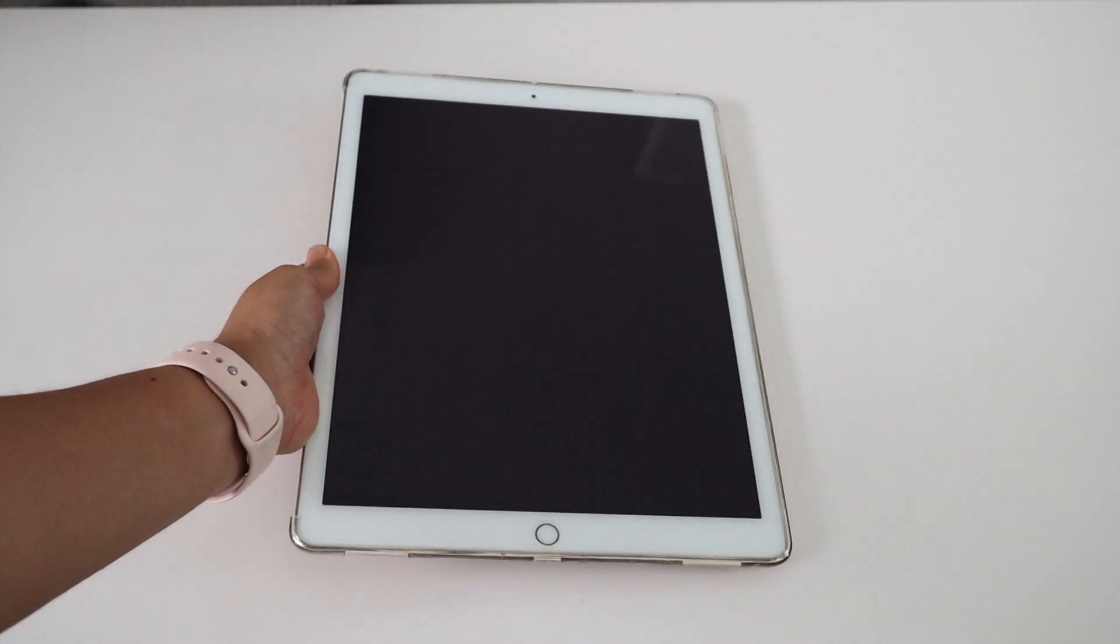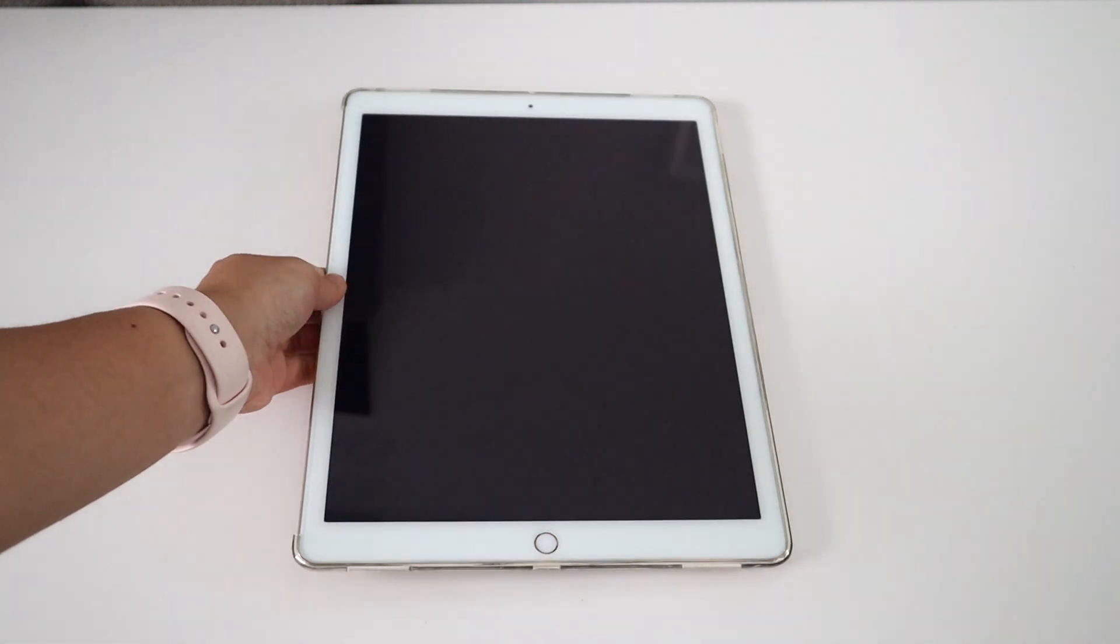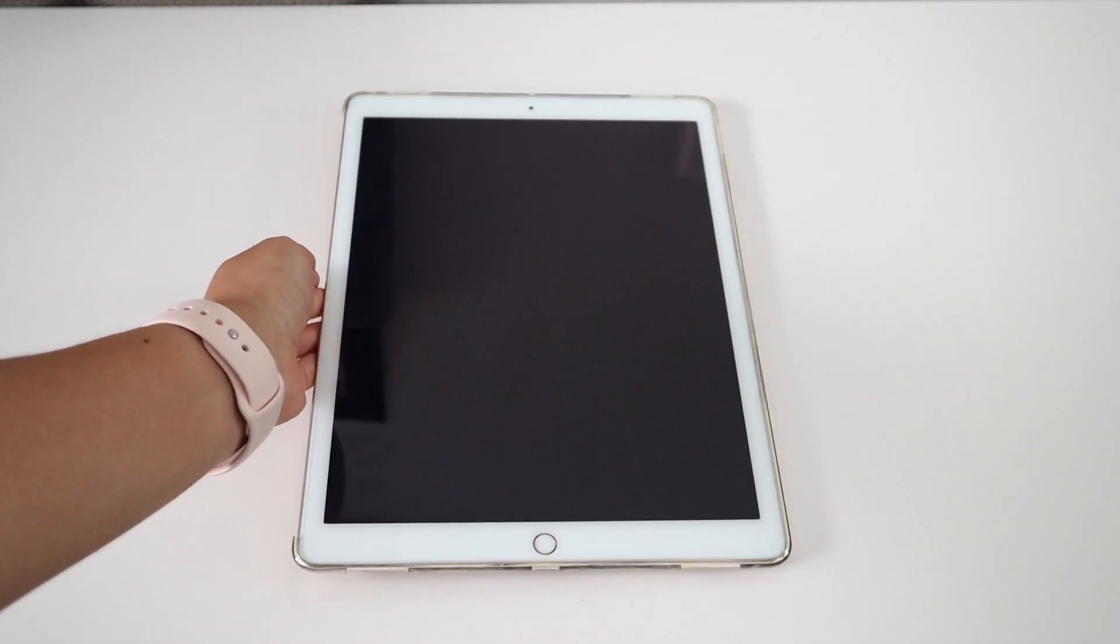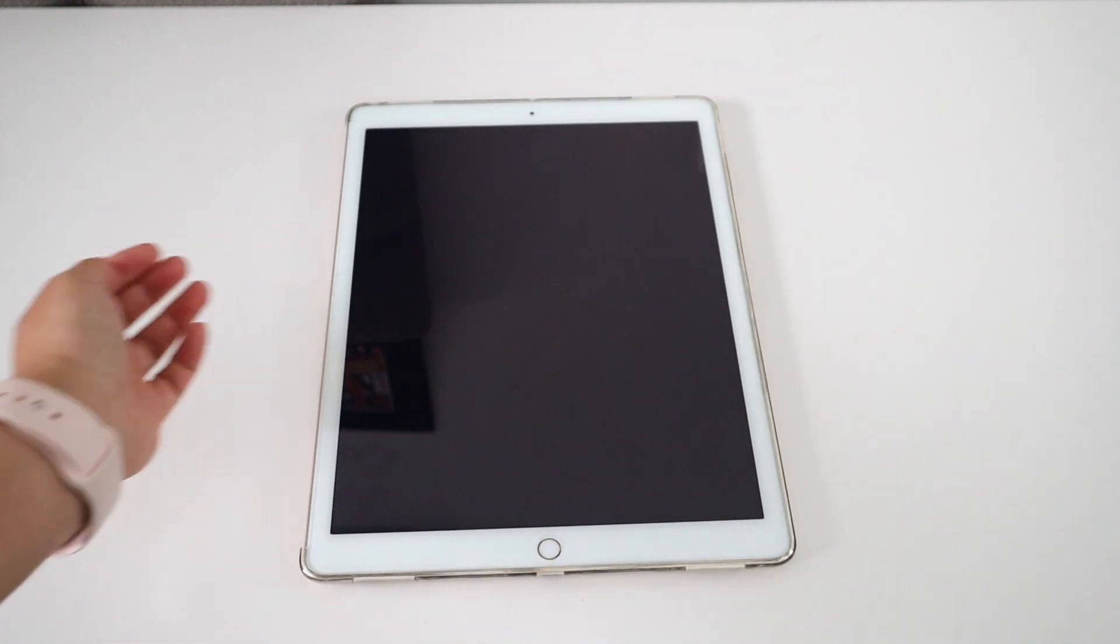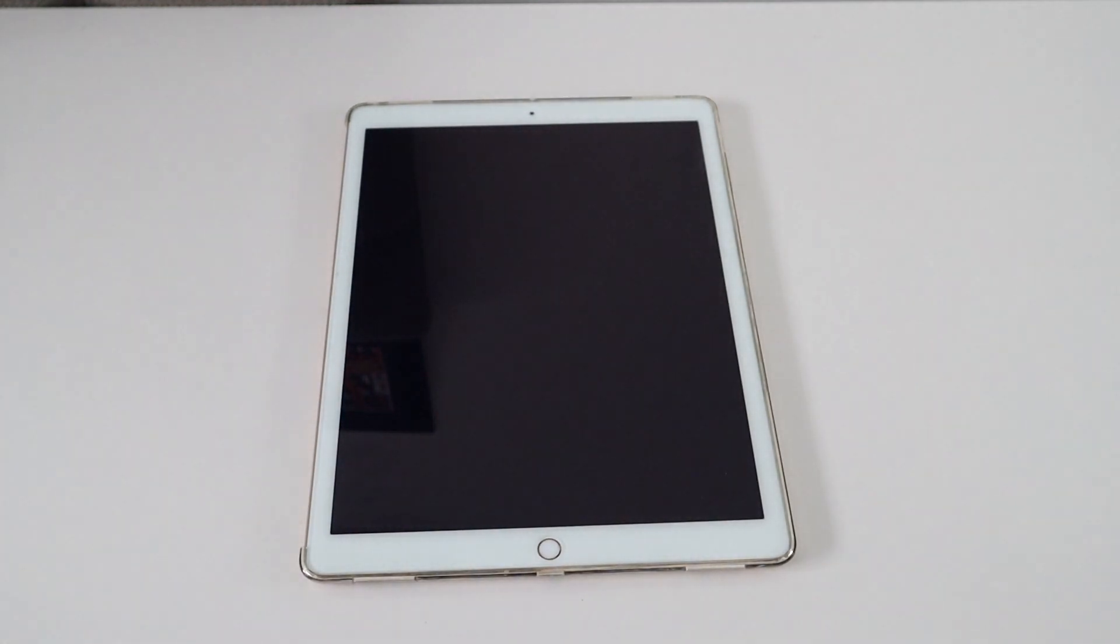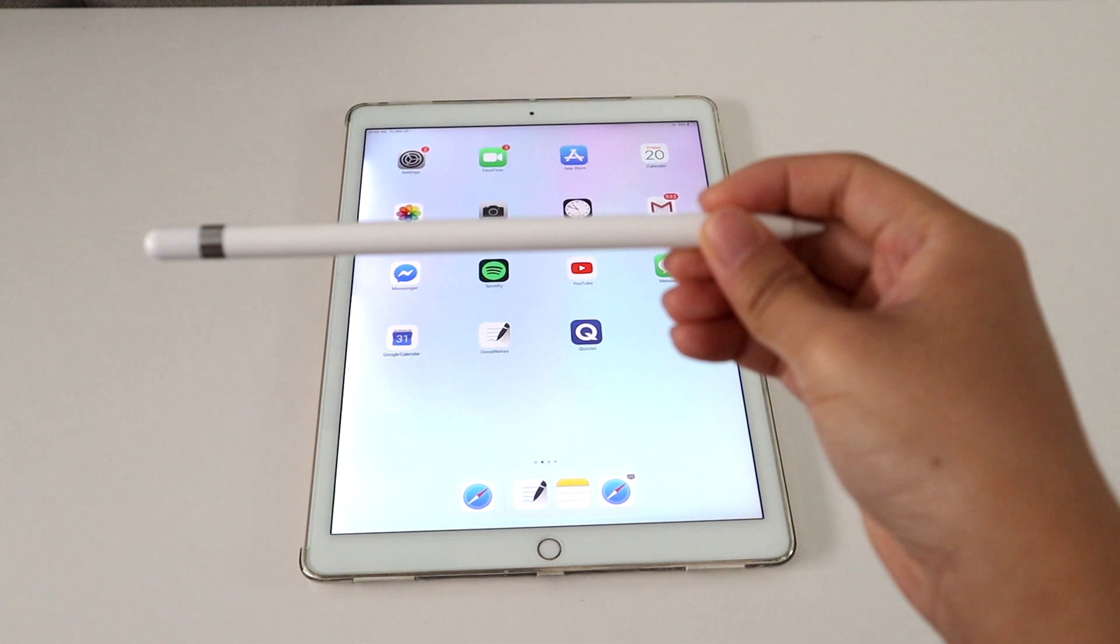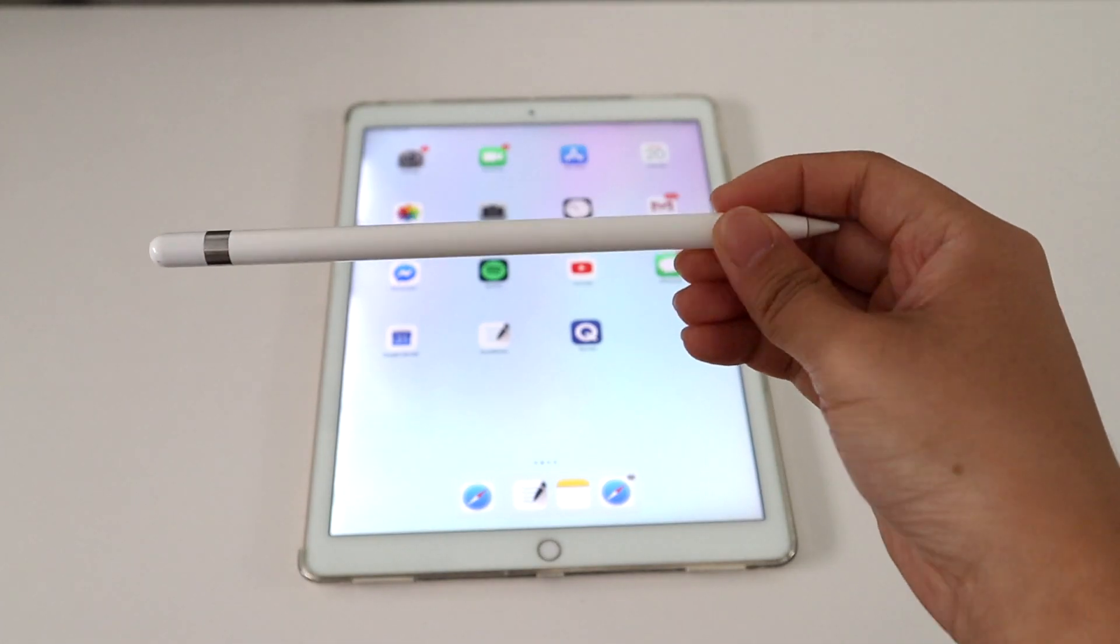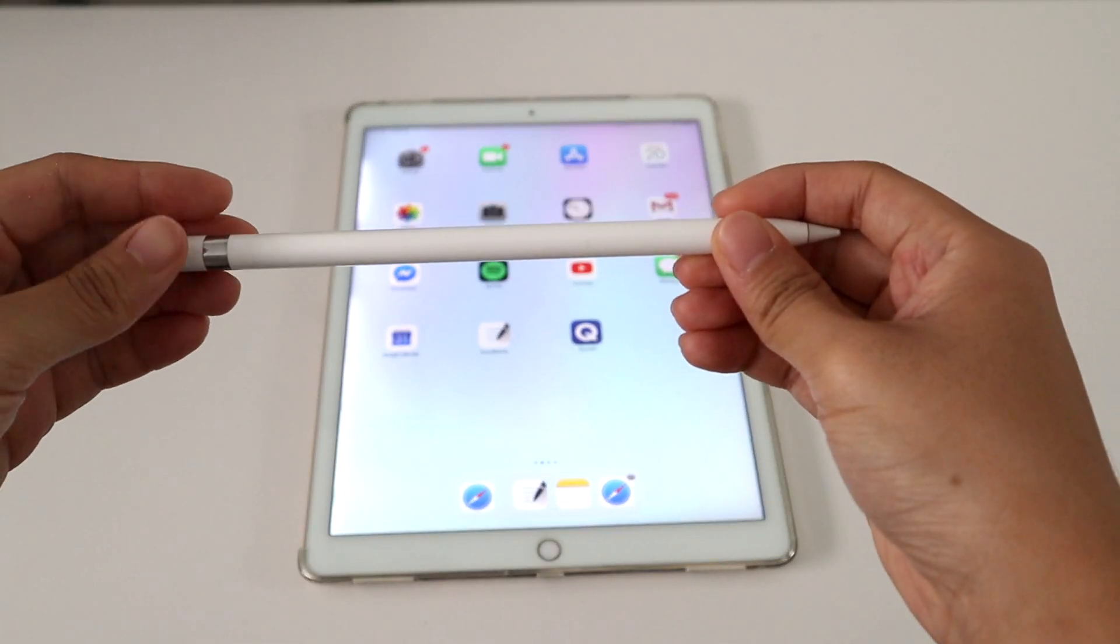I have the first generation iPad Pro 12.9 inch with 256GB. I will be making my notes with this and with an Apple Pencil.